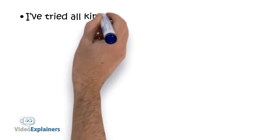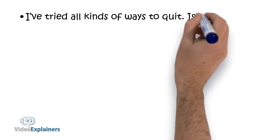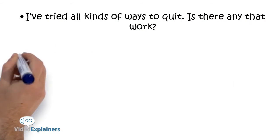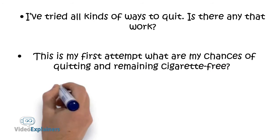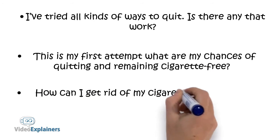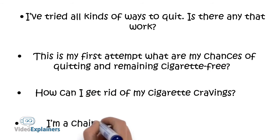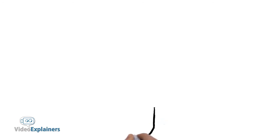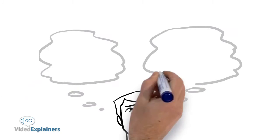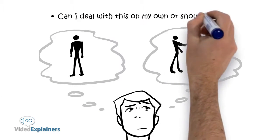If you have questions like, I've tried all kinds of ways to quit. Are there any that work? How can I get rid of my cigarette cravings? I'm a chain smoker. Is it too late to quit? Can I deal with this on my own or should I seek help?